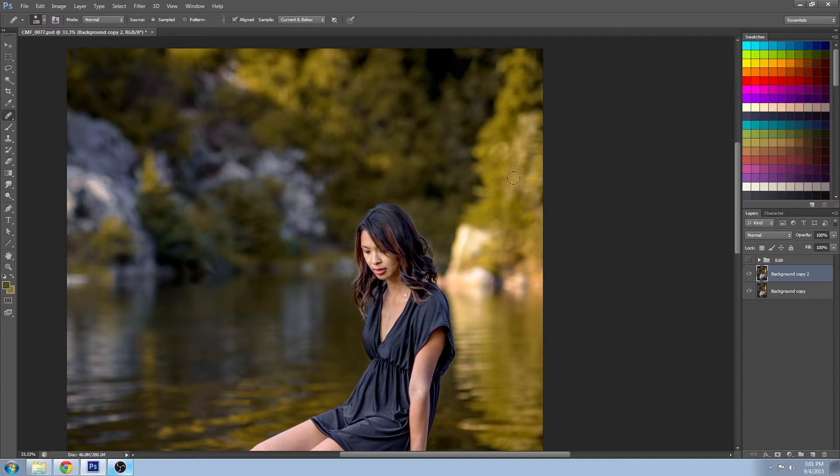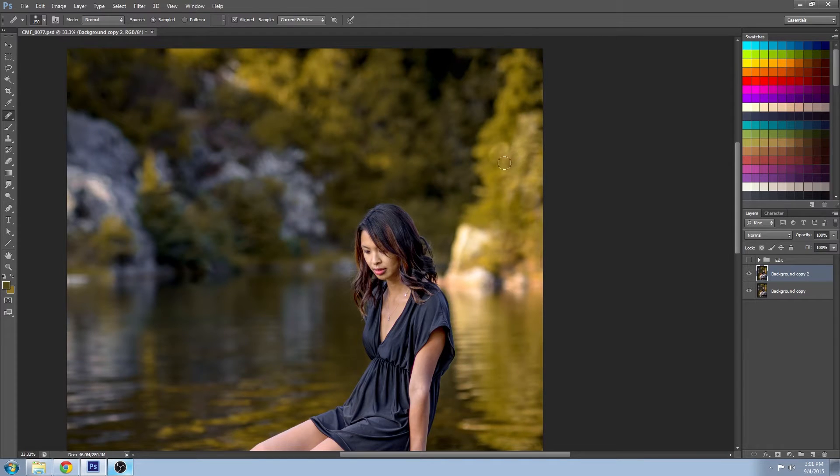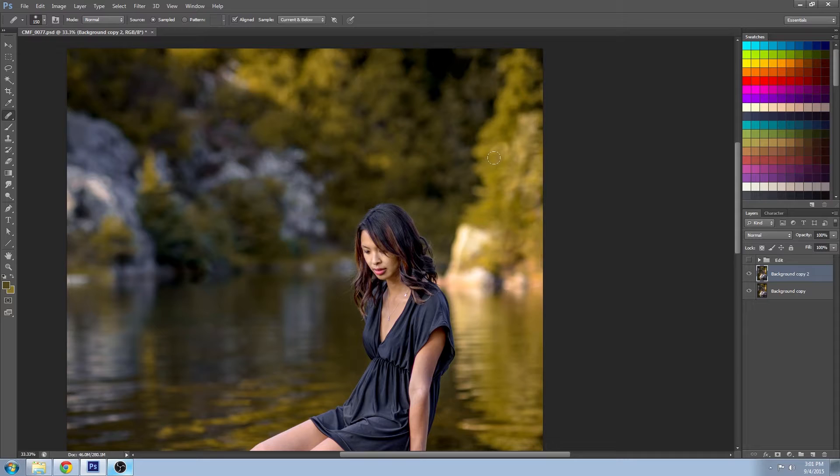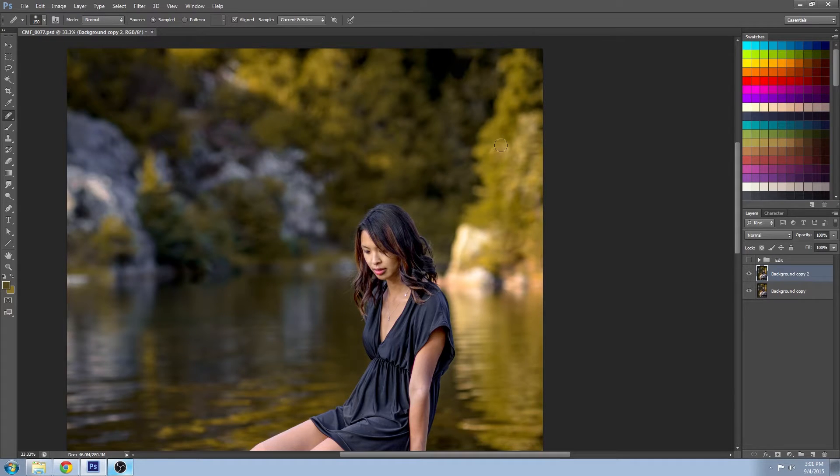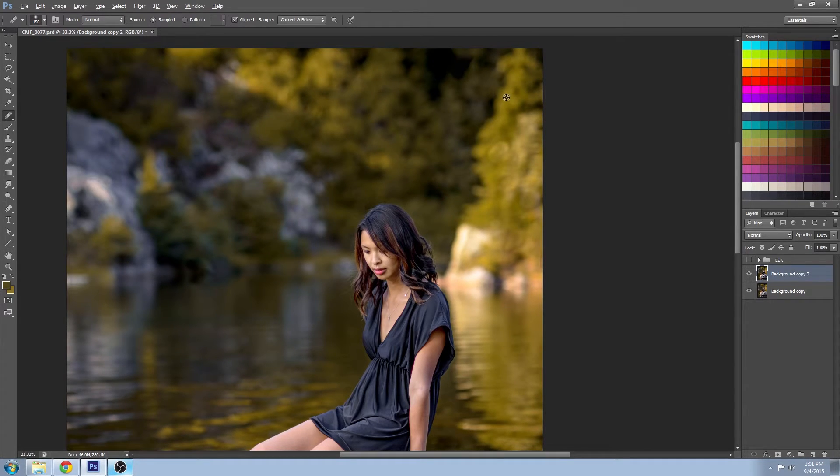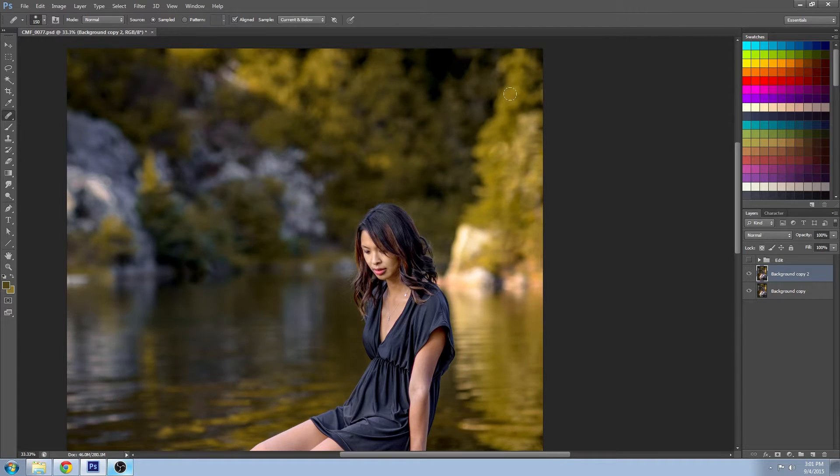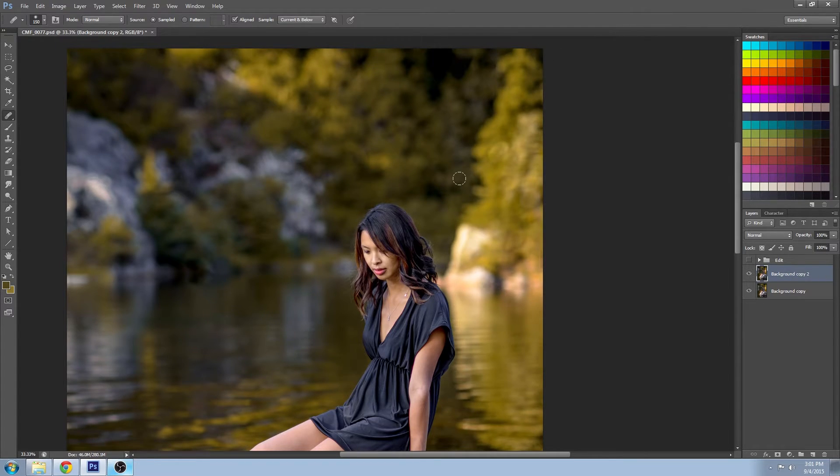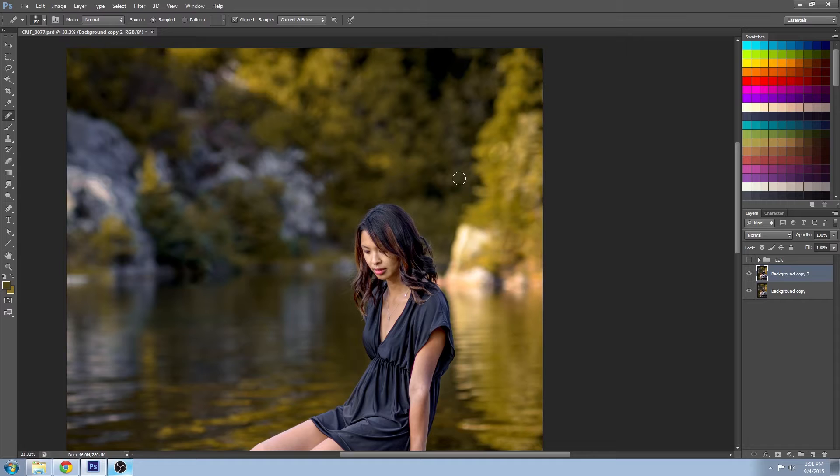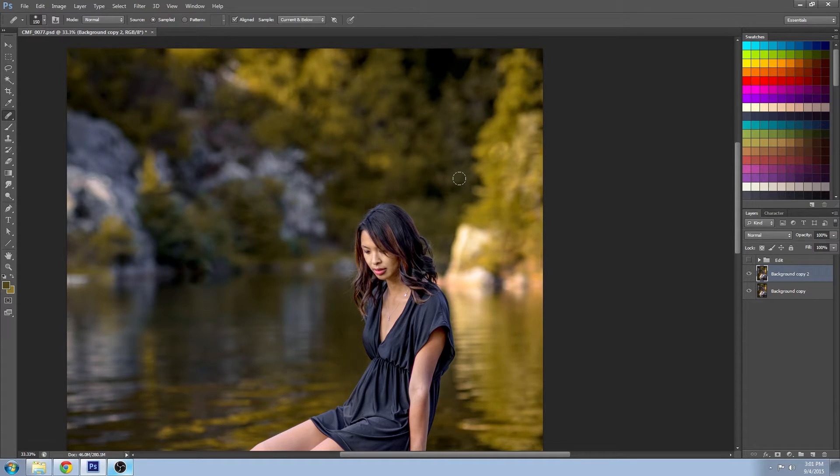And then just paint in where you want it fixed. So what it's actually doing is it's sampling some of the information that's over here and blending it in with the information in the area, the destination area.